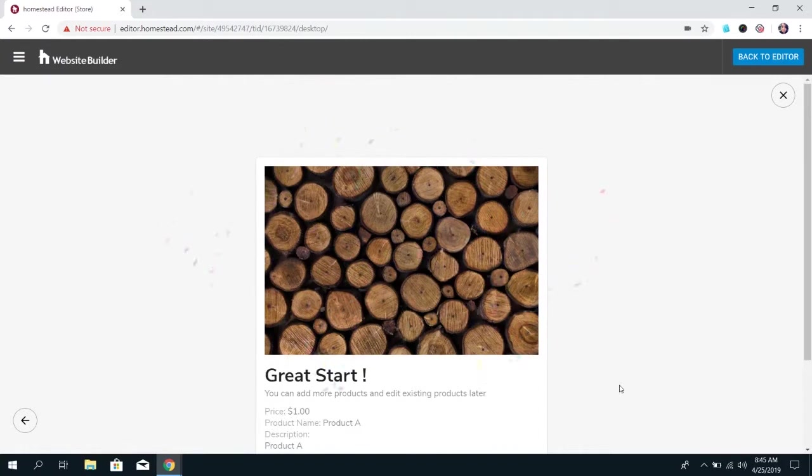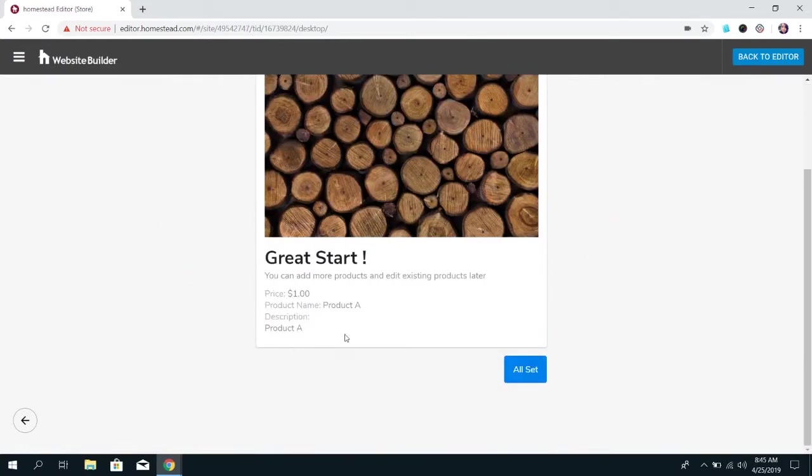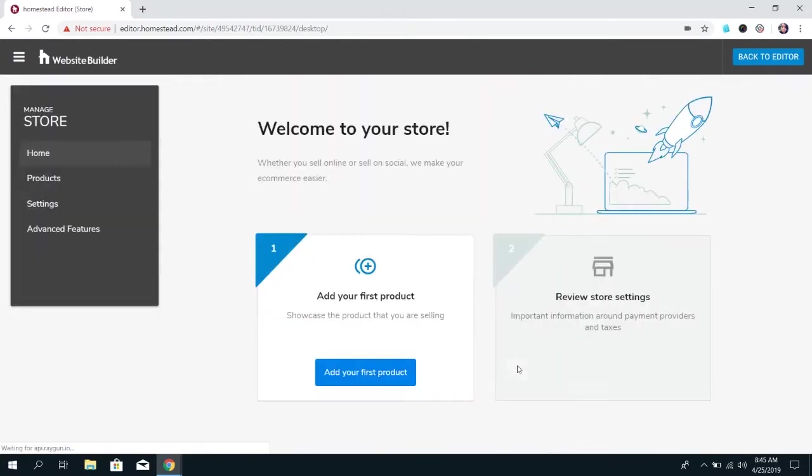Yay your product has been created. It's a great start. You can see what you put for the product and then you can click all set.